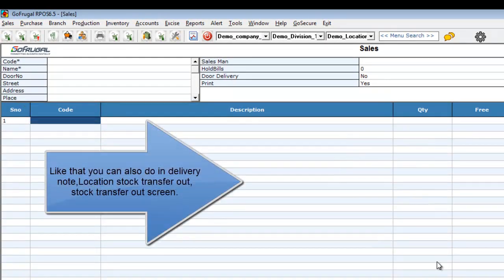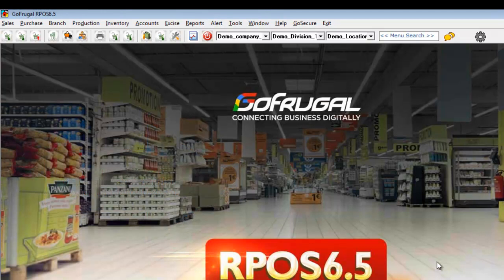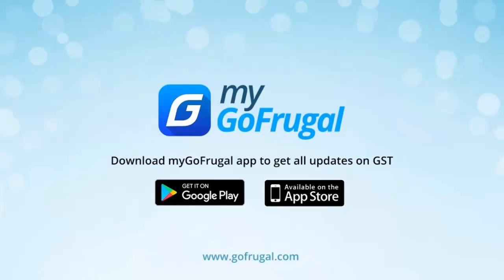Similarly, you can also do this in Delivery Note, Sales Order, Stock Transfer Out. This is how it works. Thank you for watching the video.